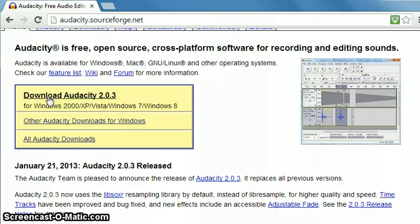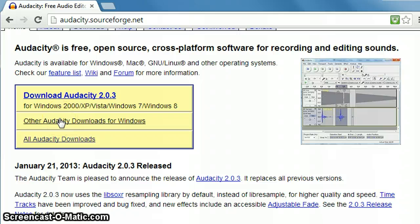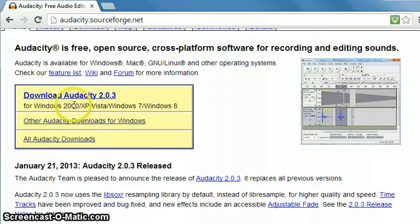There are other Audacity downloads available as well for Mac computers or Apple computers. But most of the time folks that are using Apple can use a program like GarageBand. However, if you do want to use Audacity, there is an option to download it for an Apple computer. So in this case we're going to download Audacity 2.0.3.